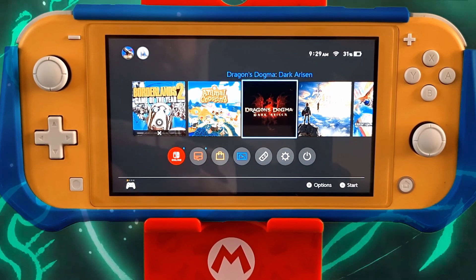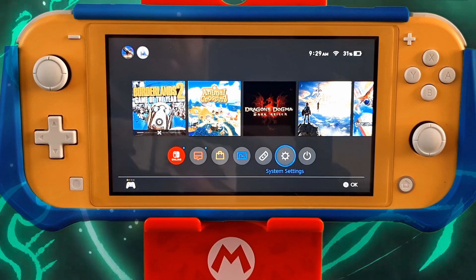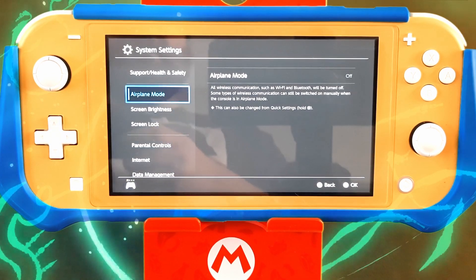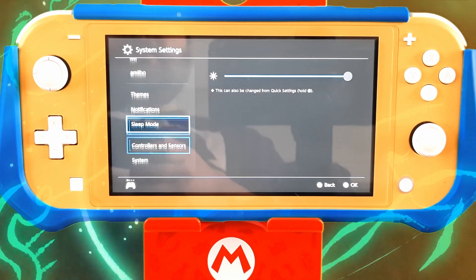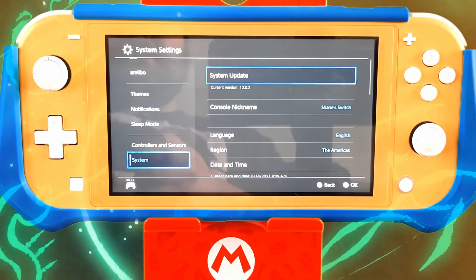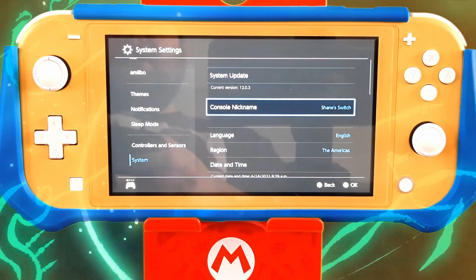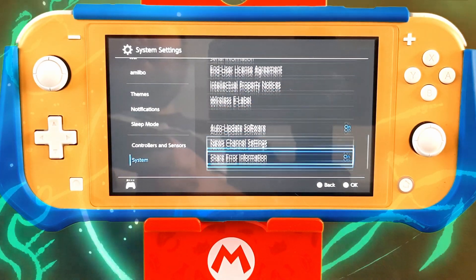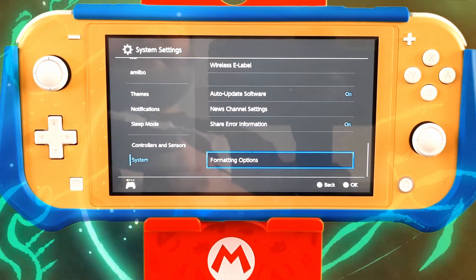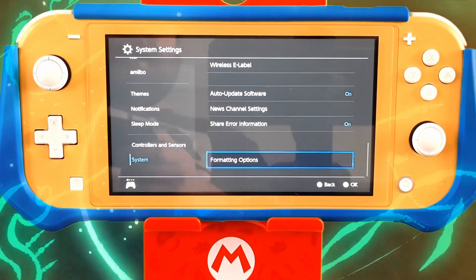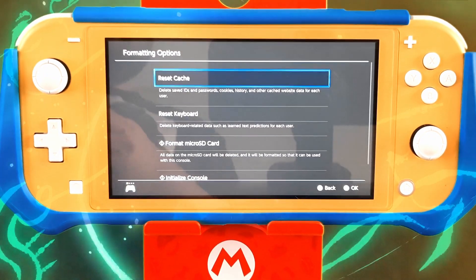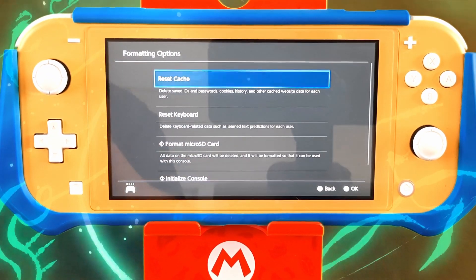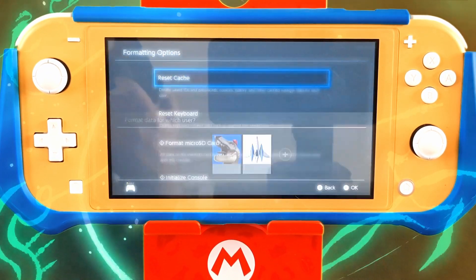First thing you're going to want to do is come down here to your system settings, then go down to your system, all the way down to where it says formatting options. Click on that and hit the reset cache button.